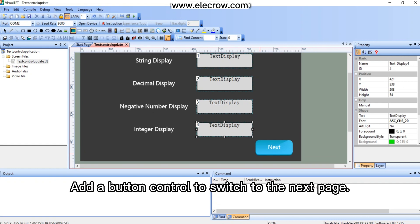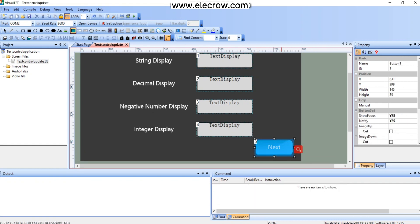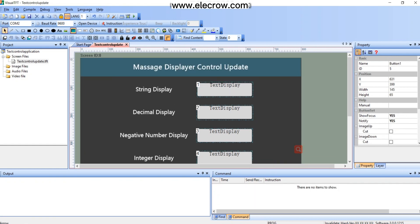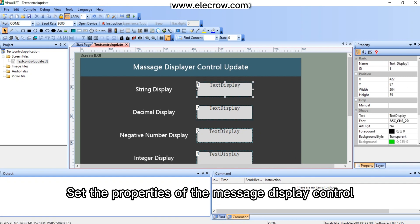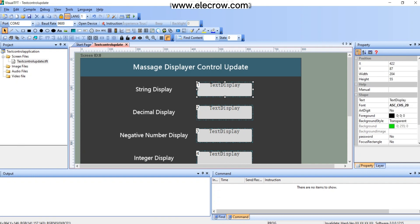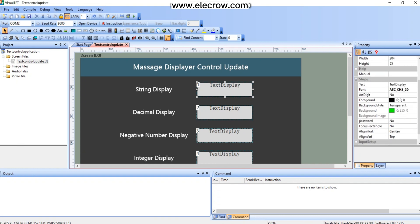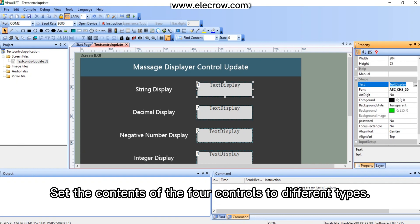Add a button control to switch to the next page. Set the properties of the message display control. Set the contents of the four controls to different types.